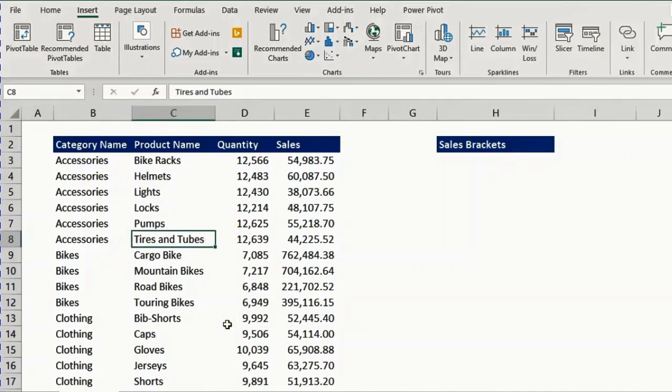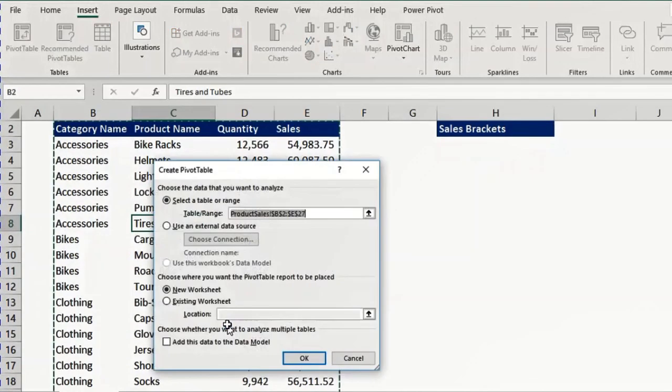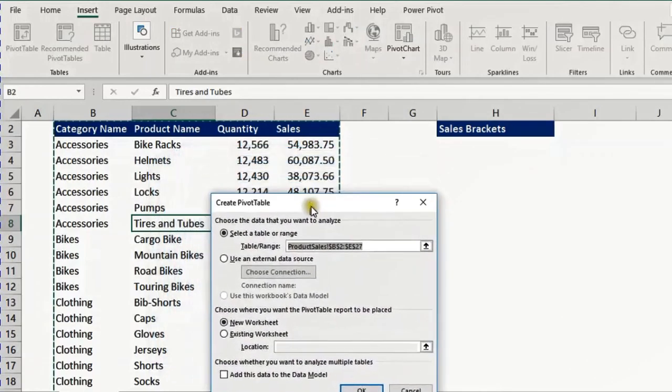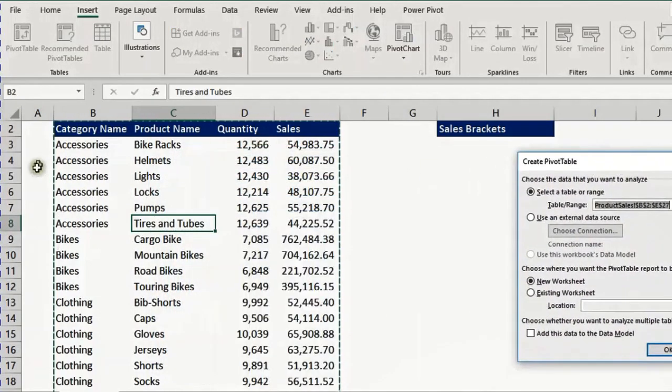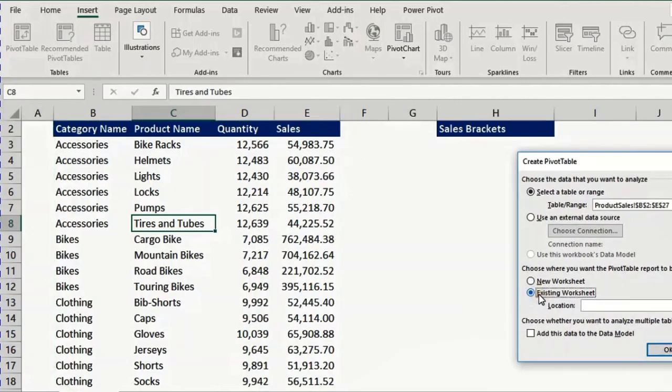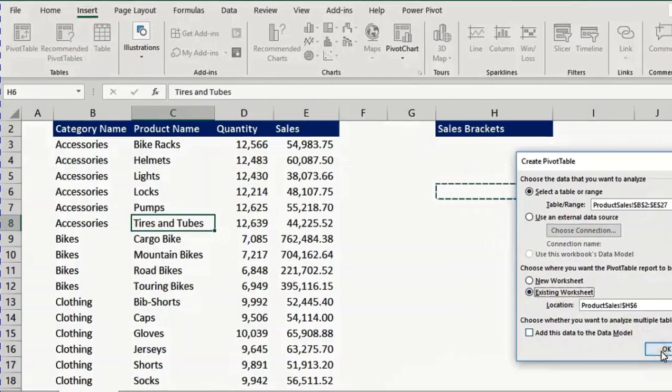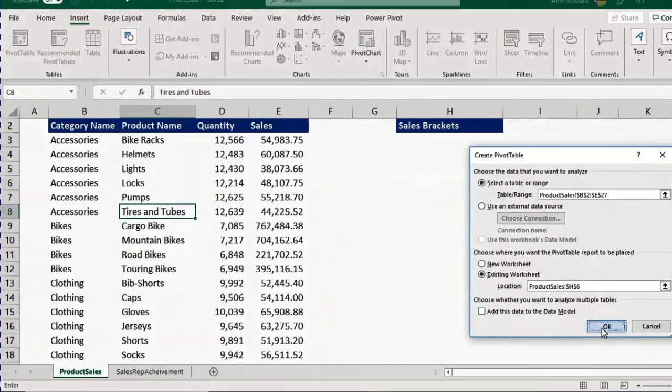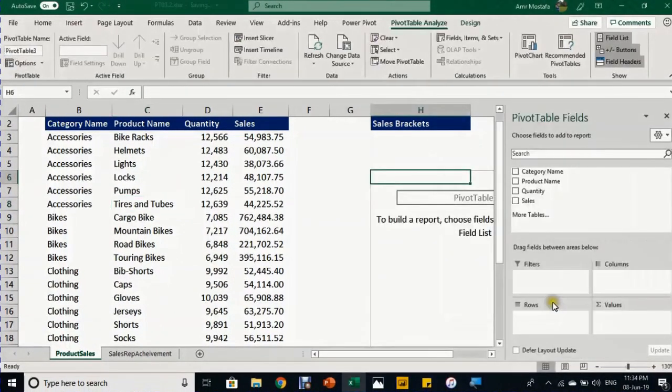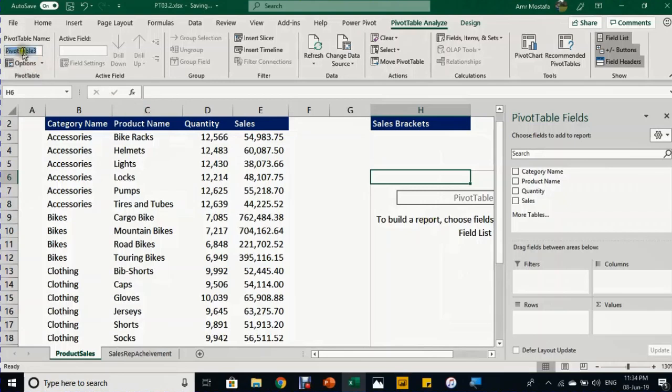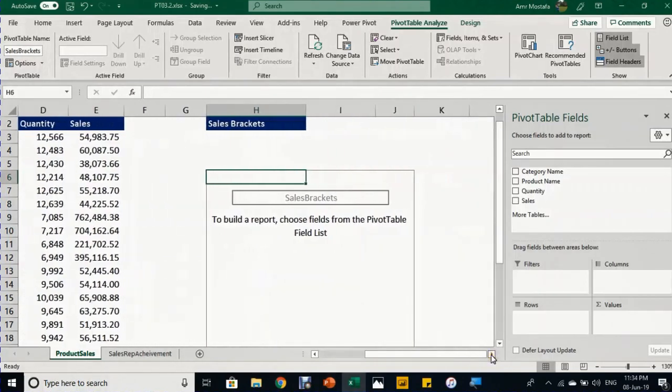We'll start by creating a pivot table. I'll use the keyboard shortcut Alt+V. It will open the Create Pivot Table dialog box. It already understands the range. I want to select existing worksheet, and the location will be H6. I'll click OK. The pivot table is created. I'll give it a name: sales brackets.